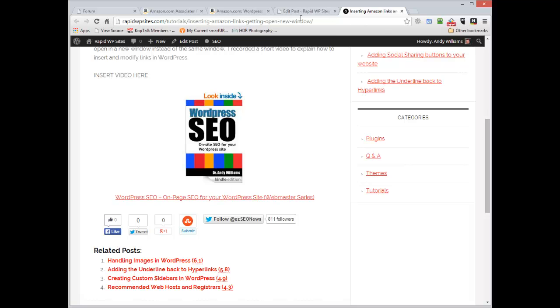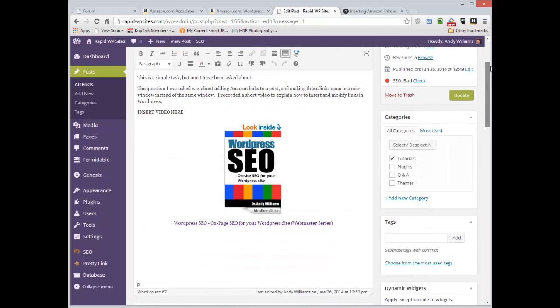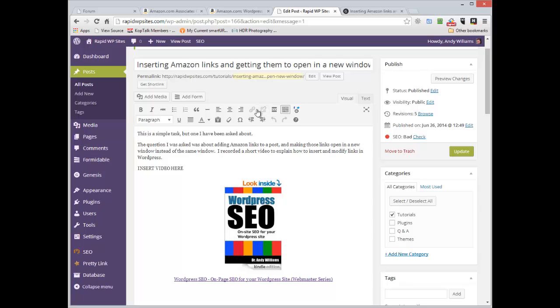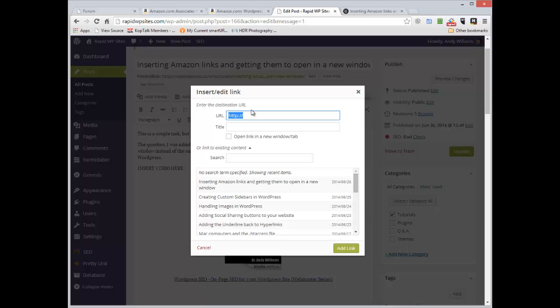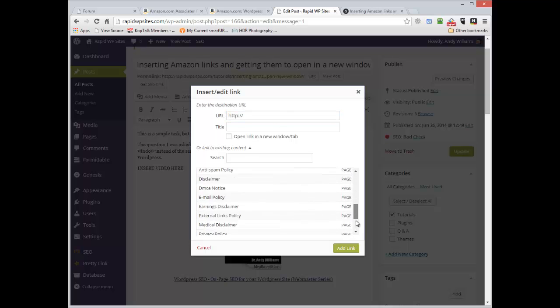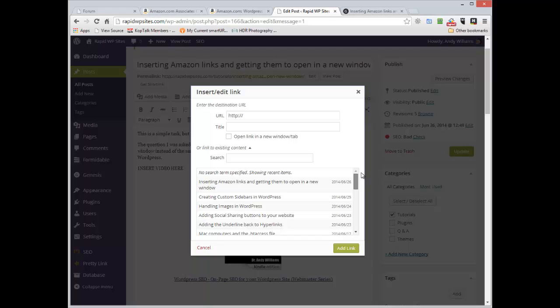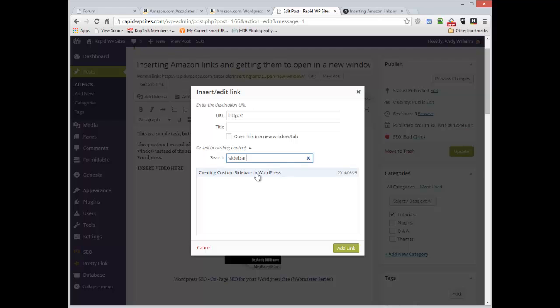So that's how you add Amazon links. I should just say while we're here that this link feature is quite powerful because if you have pages on your site you want to link to, let's say for example I wanted to link this to one of the other pages on my site. If you click the link, what happens is it actually lists the posts on your website. And you can search for one.